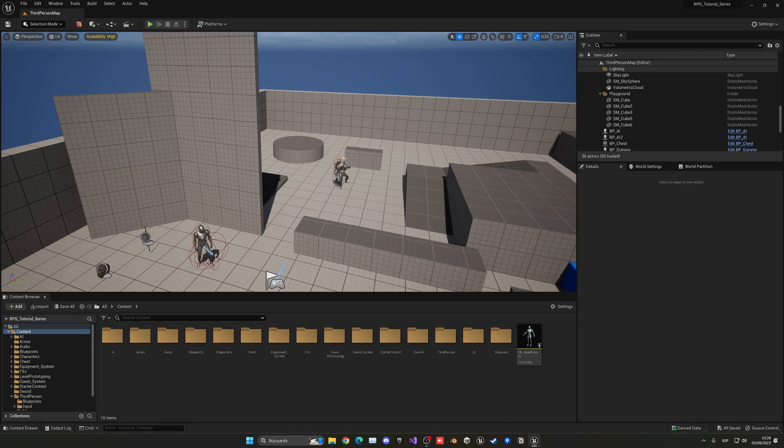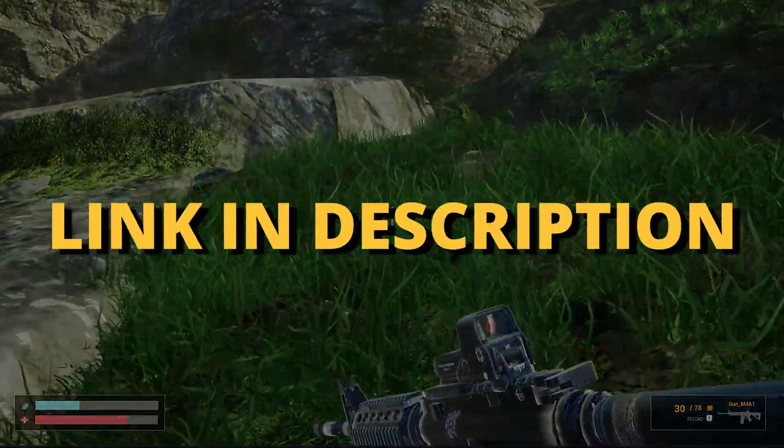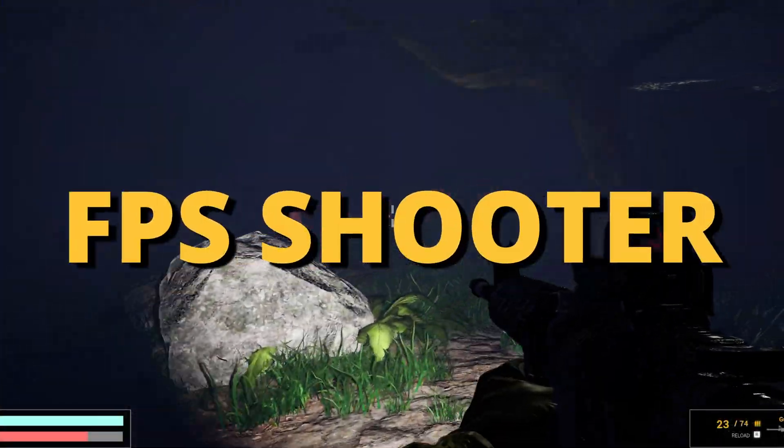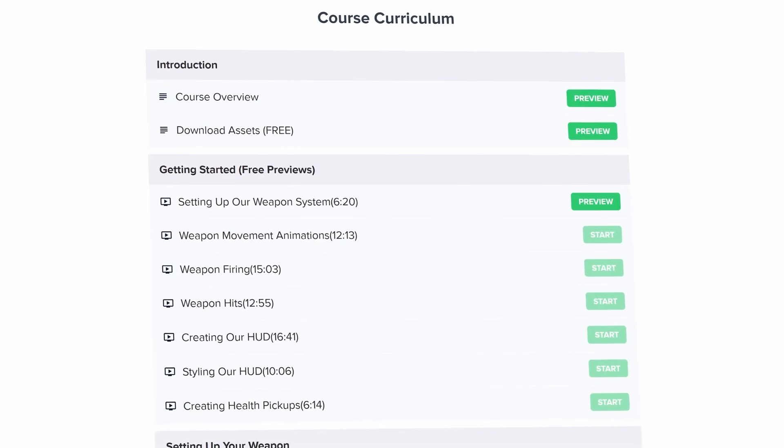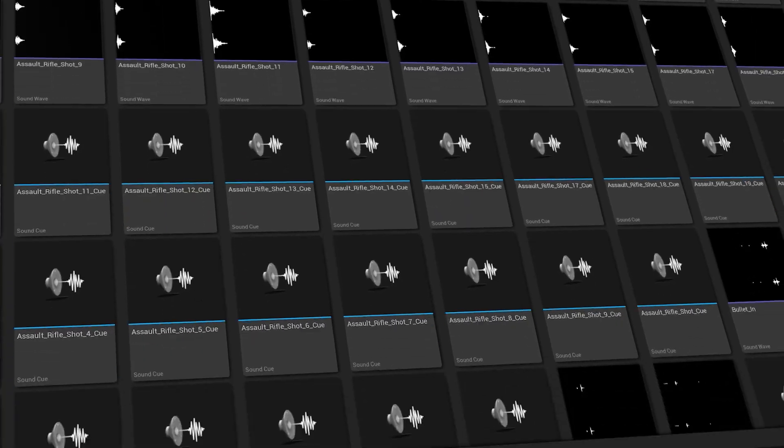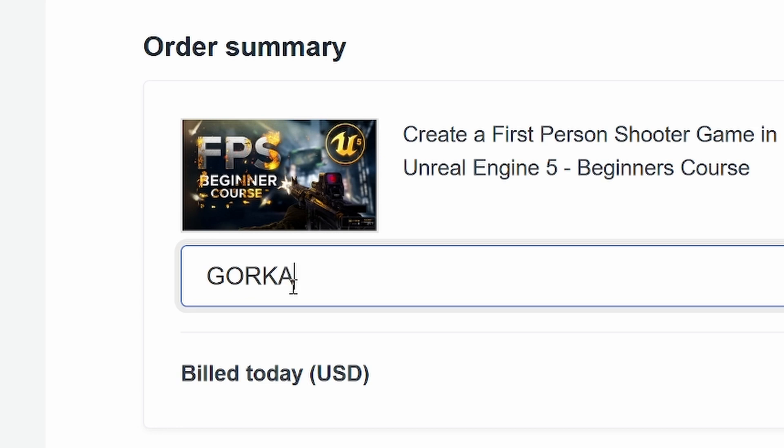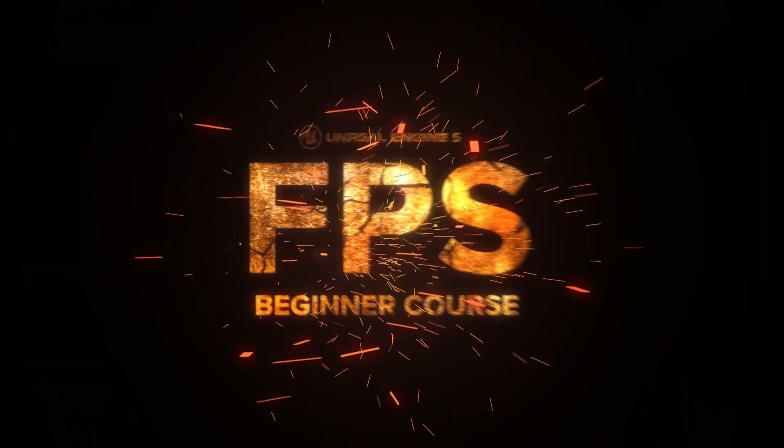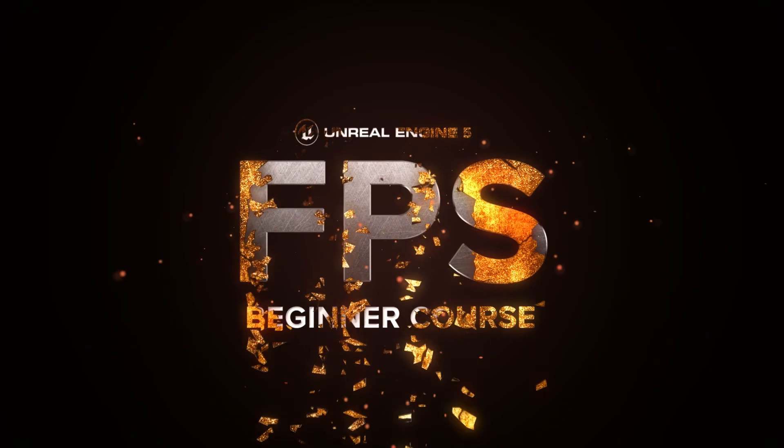It's gonna be very easy to follow, so let's get started. But first, check out the link in the description to learn how to make an FPS shooter in Unreal Engine 5 with all the mechanics you need in only one week. If you use the coupon code GORKAGAMES in all caps, you get 20% off, so check it out.